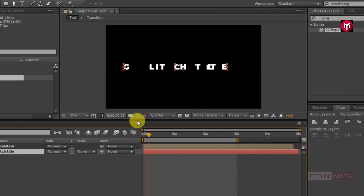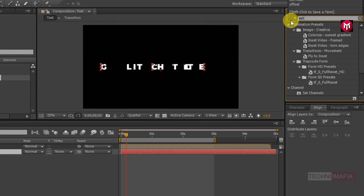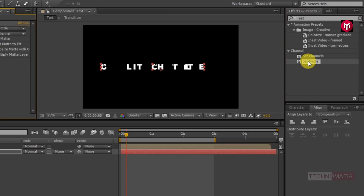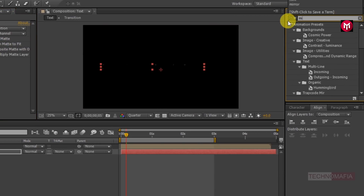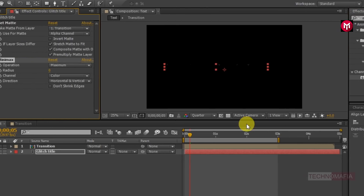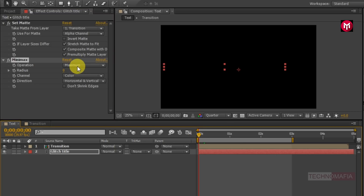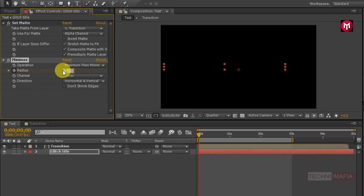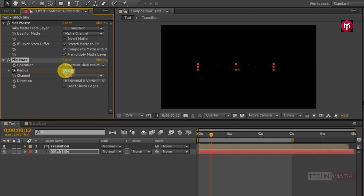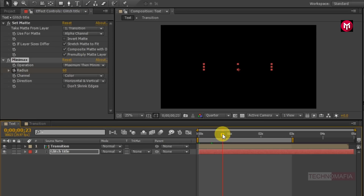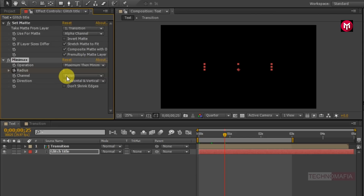Now select the text layer. In Effects and Presets search for Set Matte and add it to the text layer. Now change the Set Matte from layer to 'transition.' Now in Effects and Presets search for Minimax and add it to the text layer. Now come back to the start of the timeline. Change the operation to Maximum then Minimum. Now create a keyframe for Radius and change the radius value to 500. Now go at 12 frames and change the radius value to 50. Now go at 25 frames and change the value to 0.